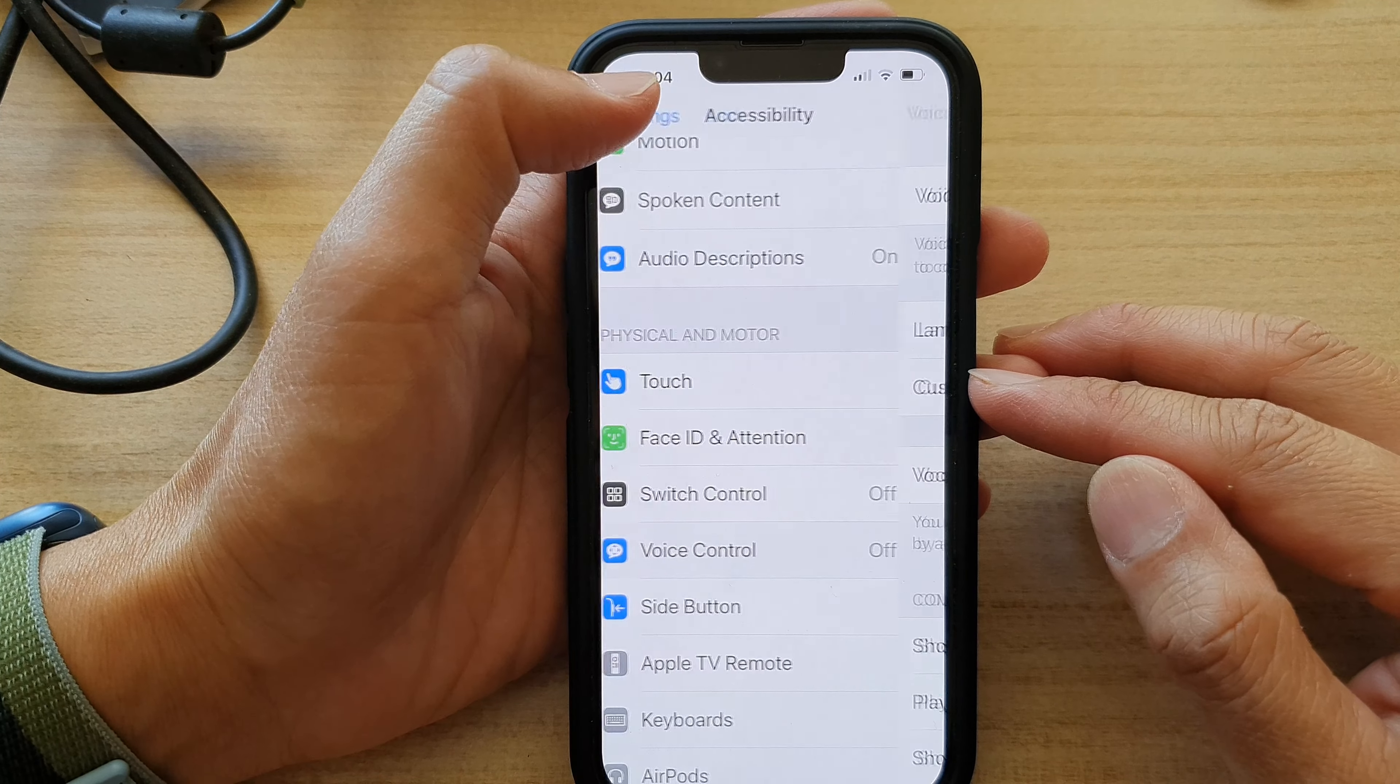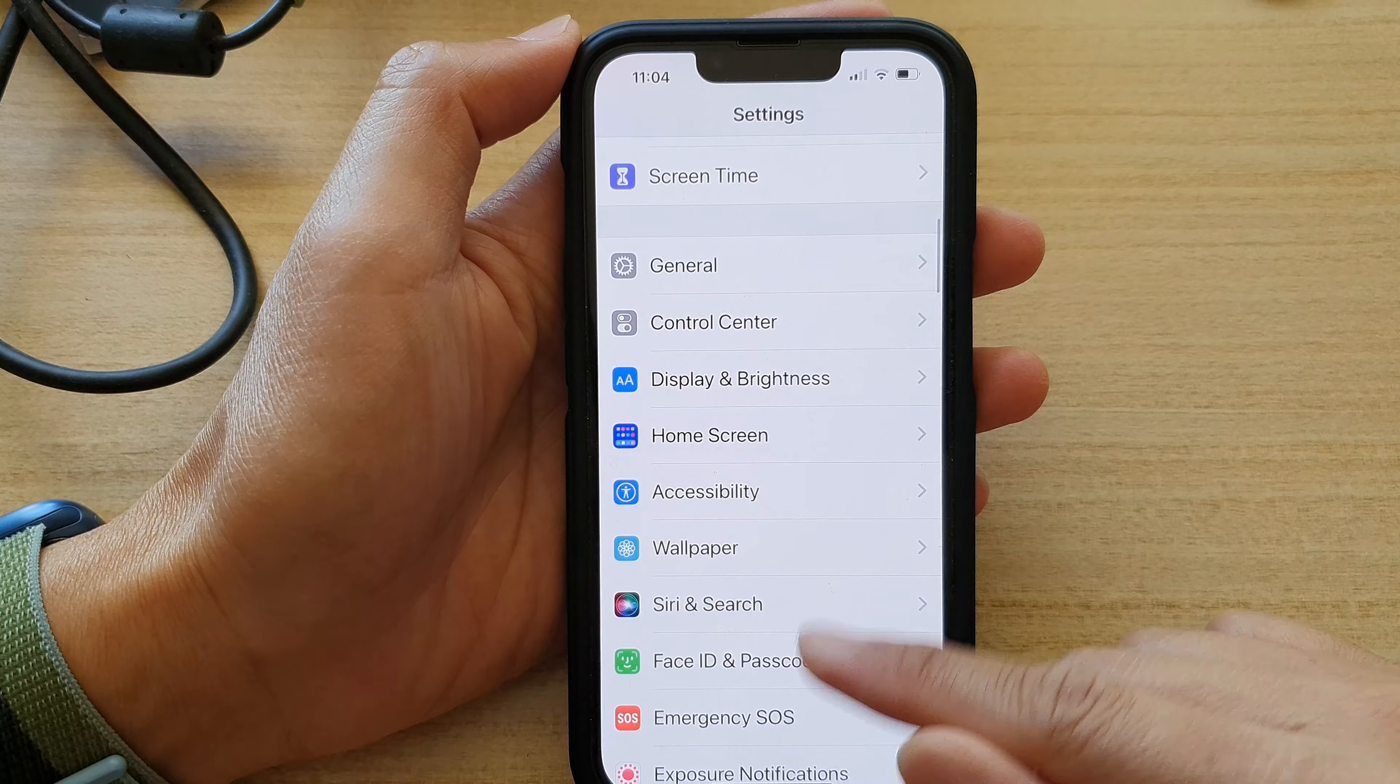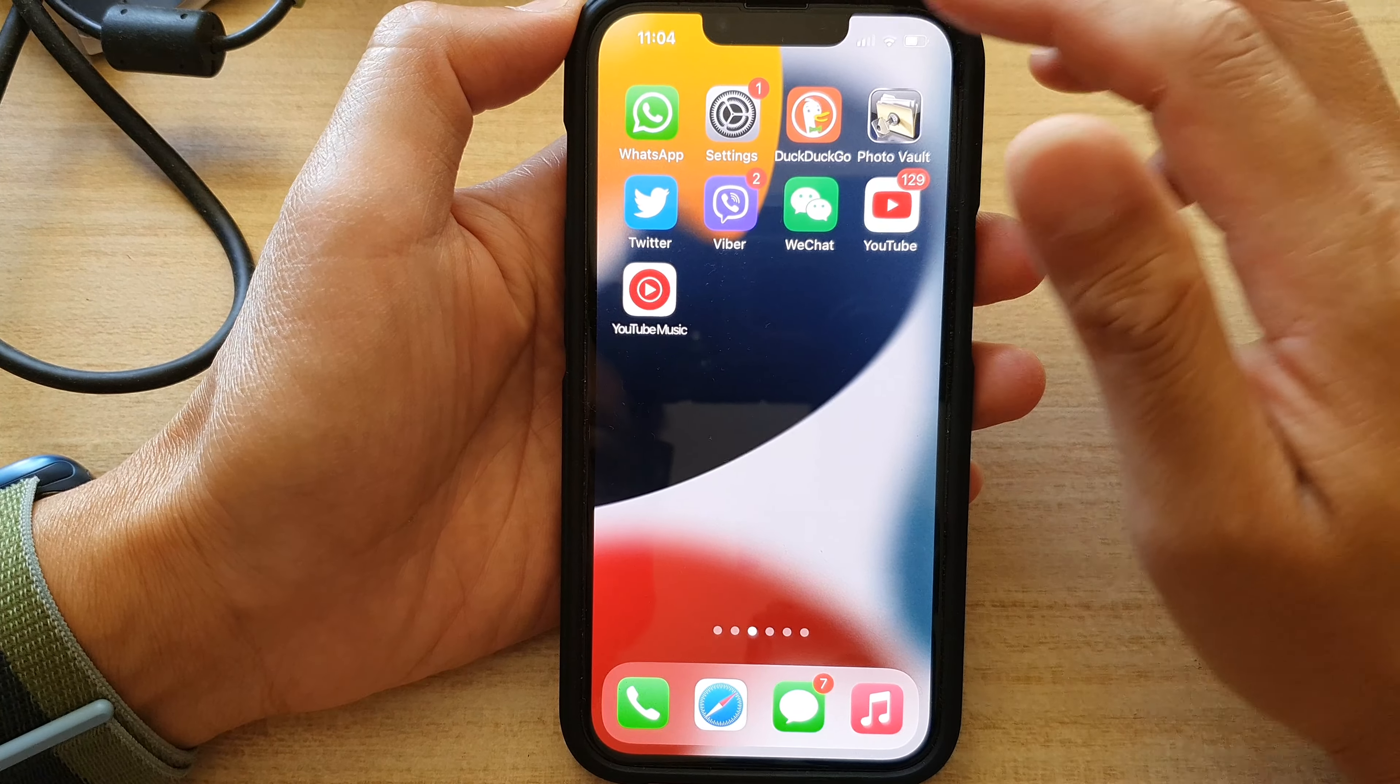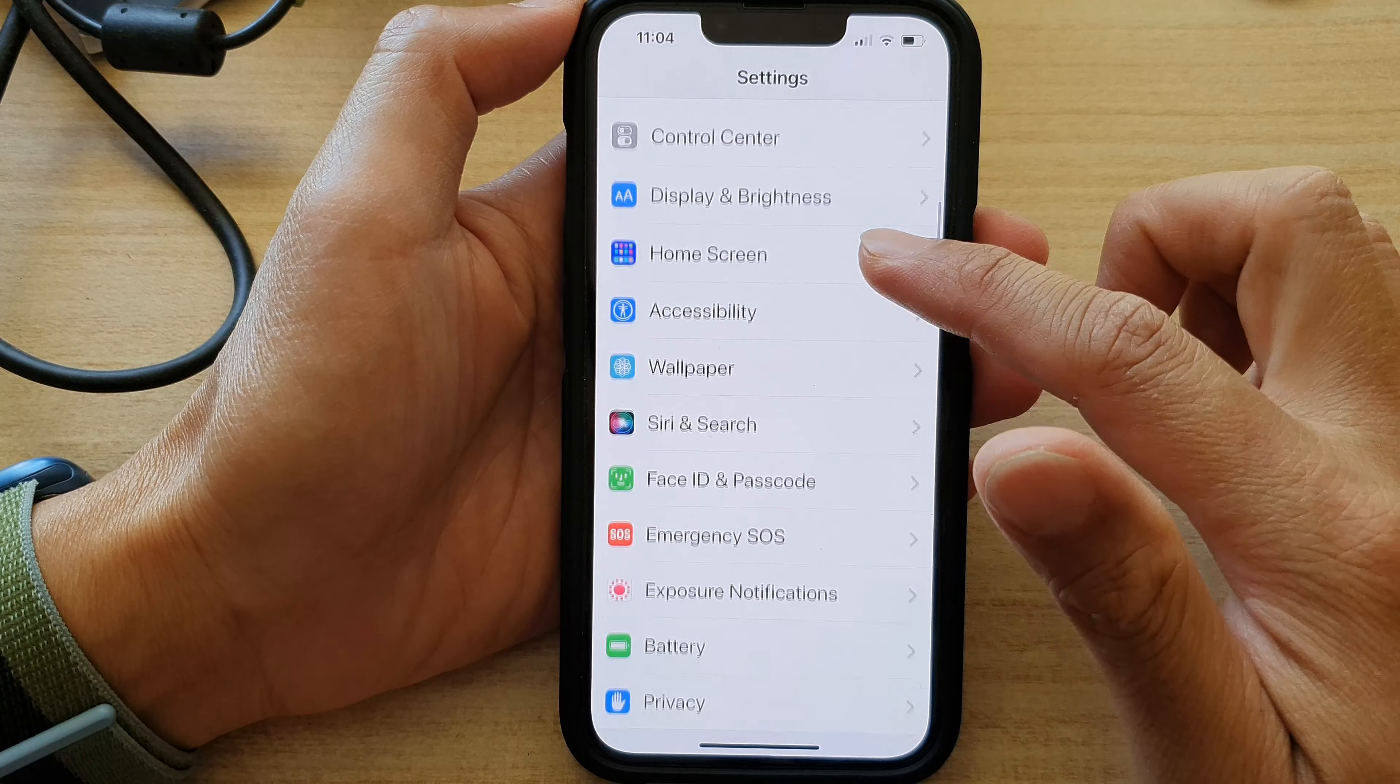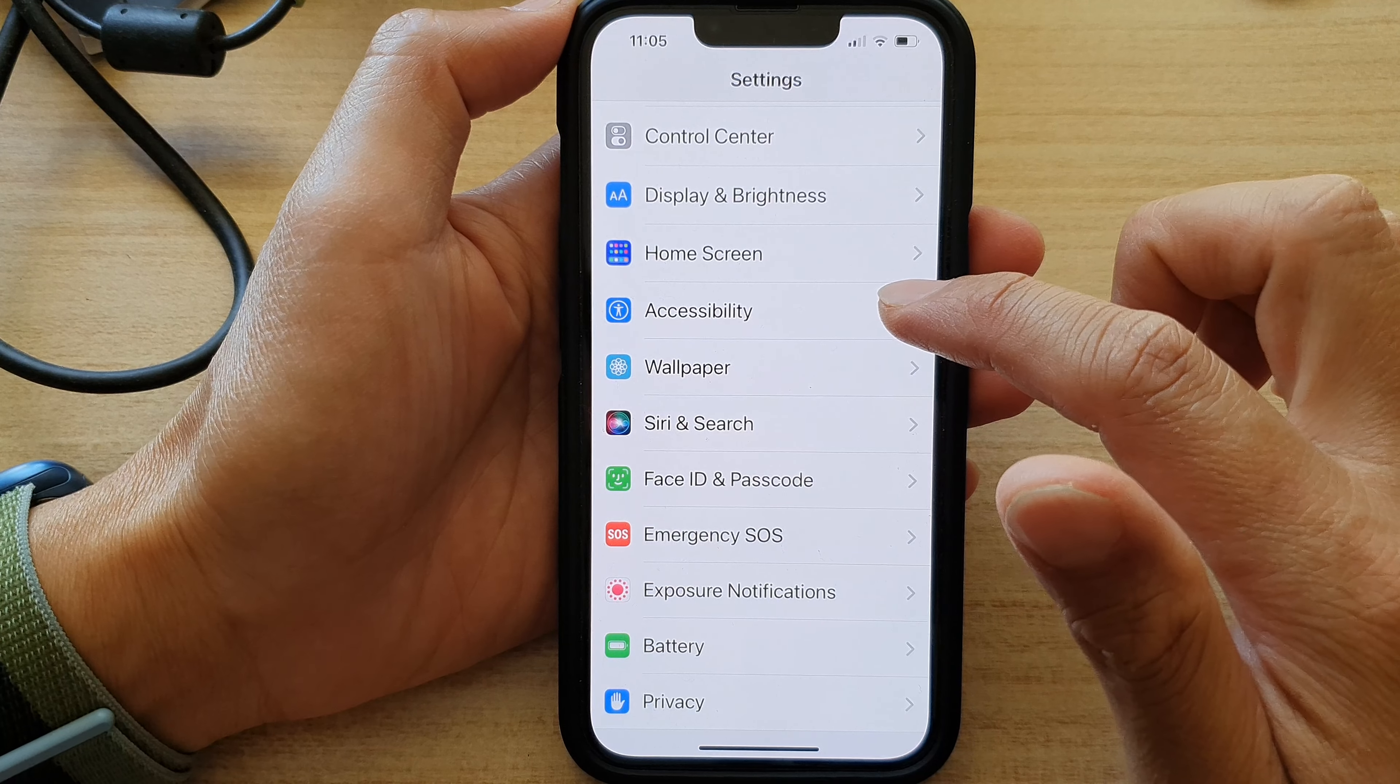First, let's go back to your home screen by swiping up at the bottom of the screen. In here, tap on Settings, and then go down and tap on Accessibility.